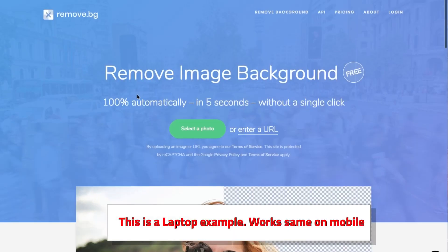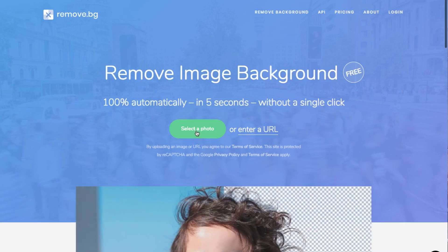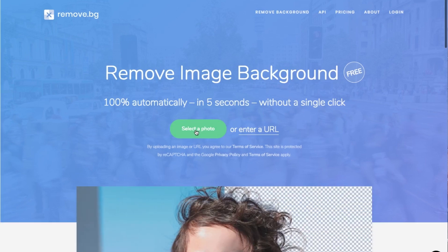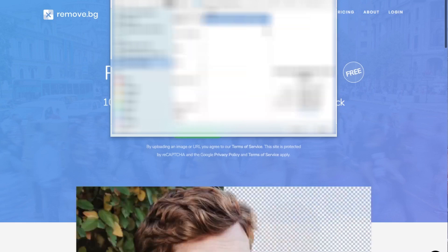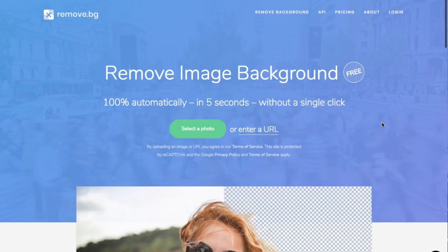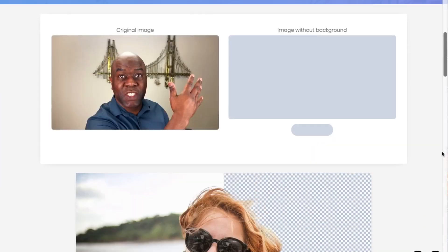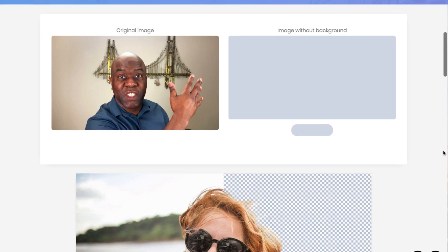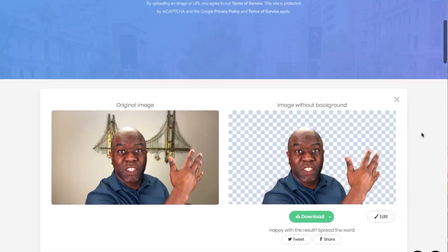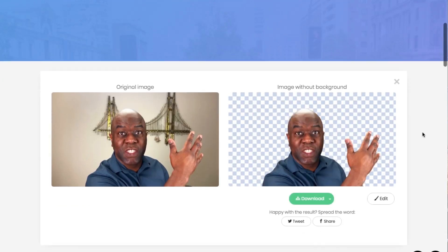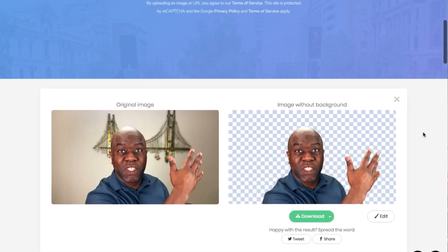Let's take a look at some examples. Once open, simply tap or click the green 'Select a Photo' button, or you can enter a URL. I'm going to press the 'Select a Photo' button, select the photo from my camera roll. Once you press the green button, watch the speed — it removes the background. It's done that quick.